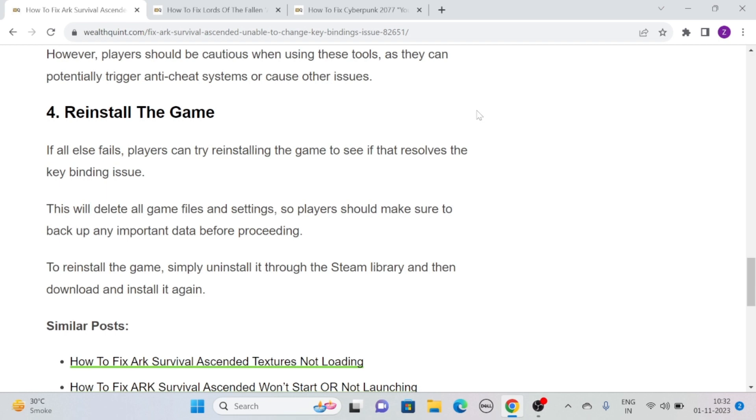This will delete all game files and settings, so make sure to back up any important data before proceeding. To reinstall the game, simply uninstall it through the Steam library and then download and install it again.